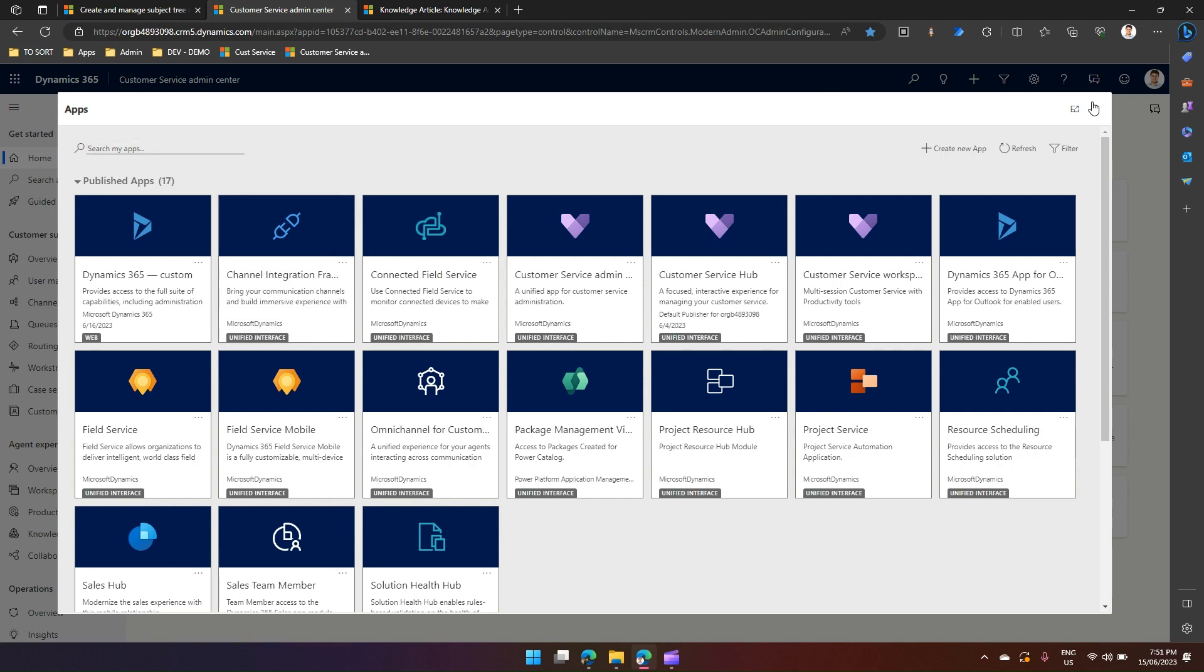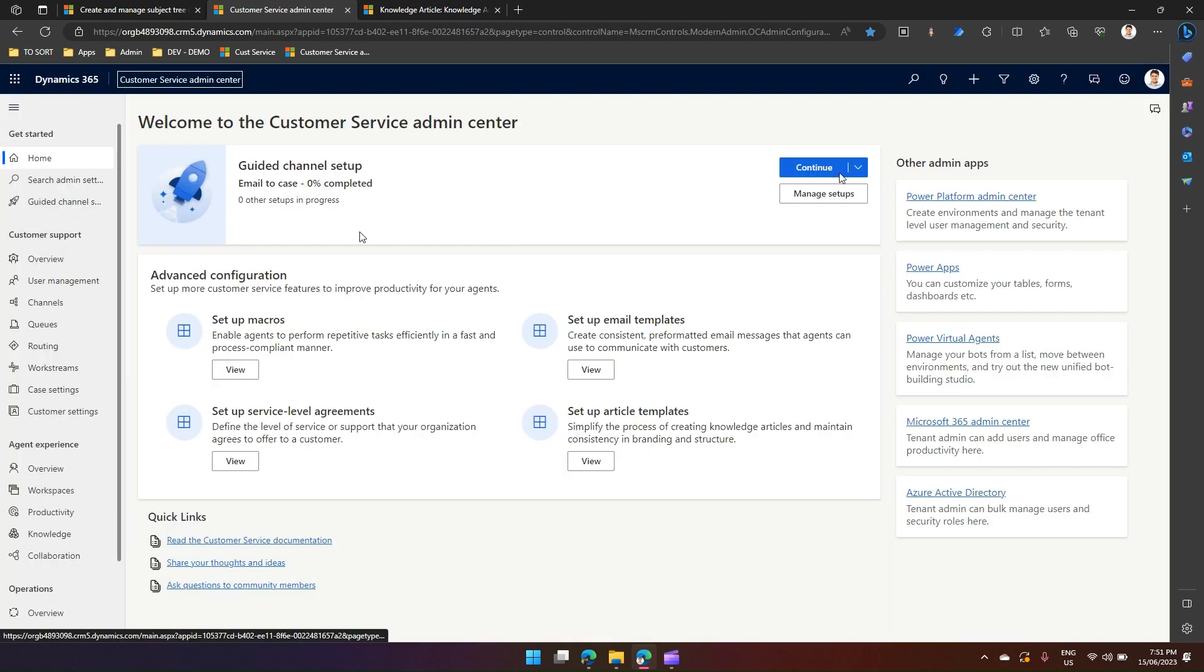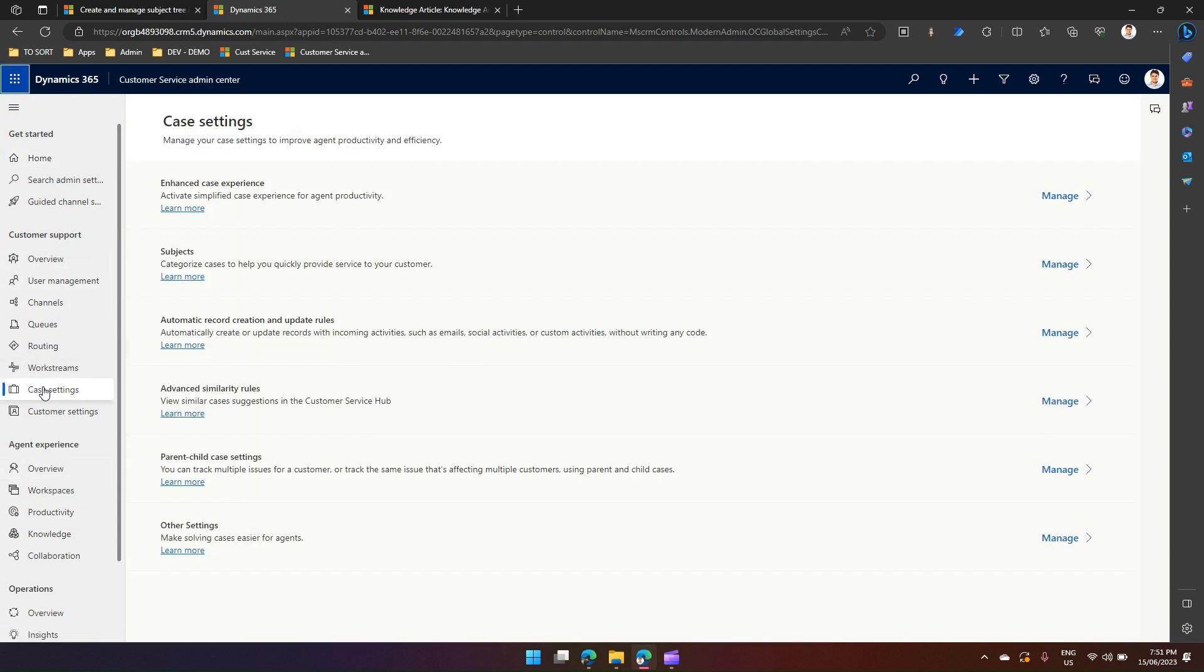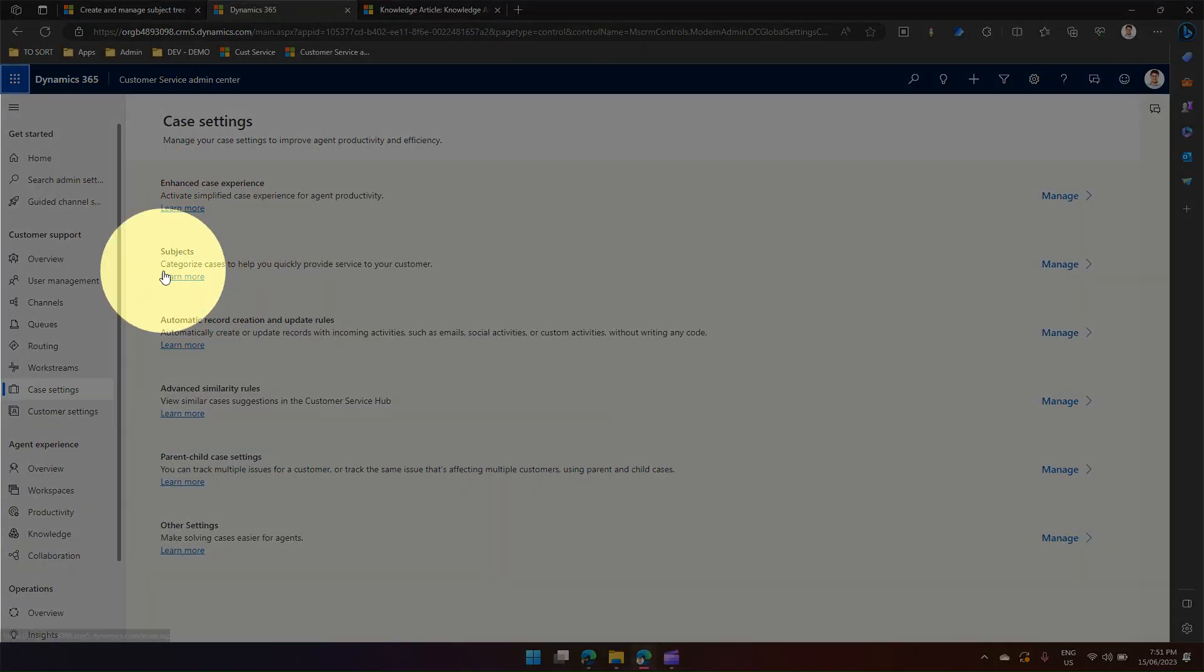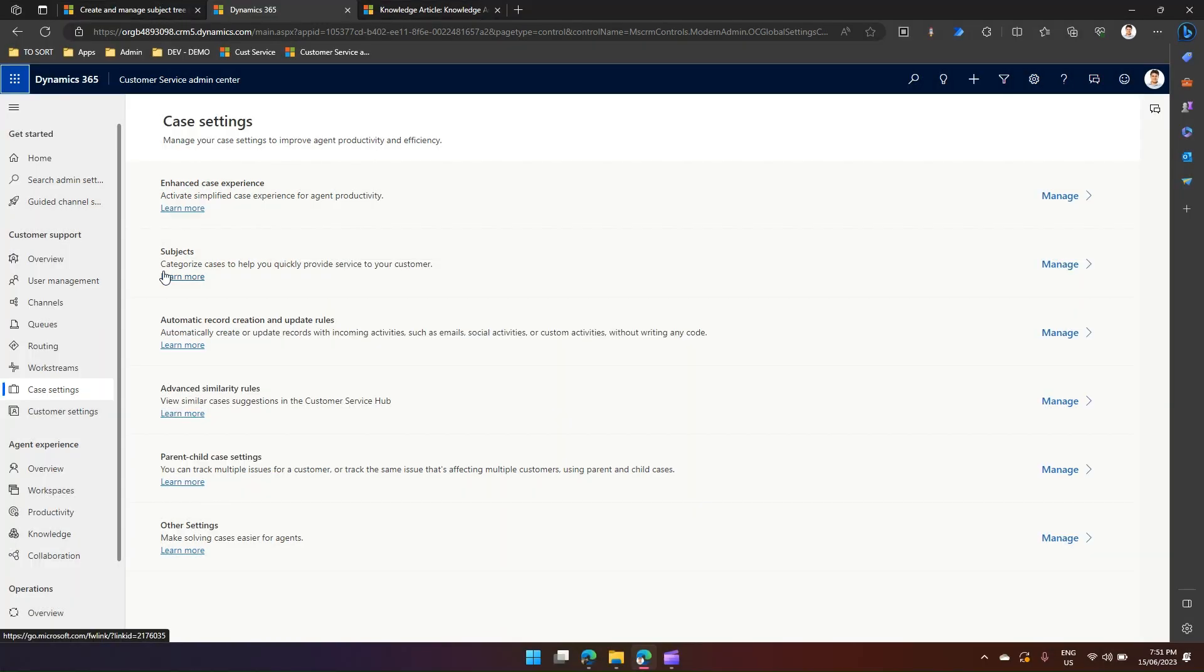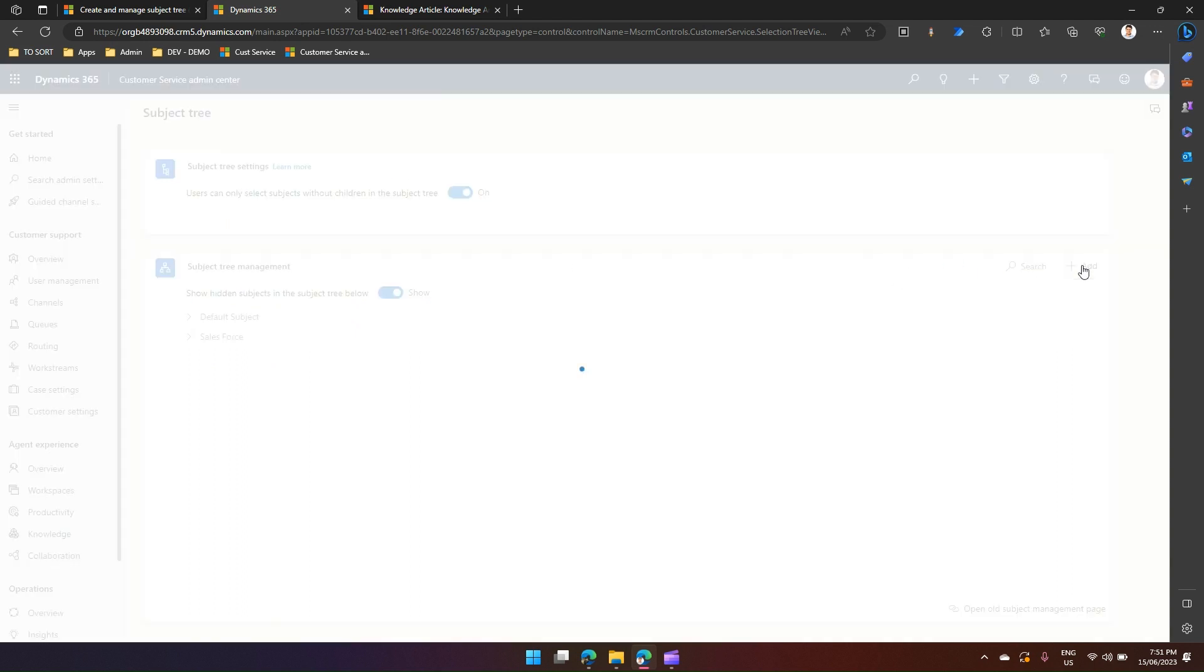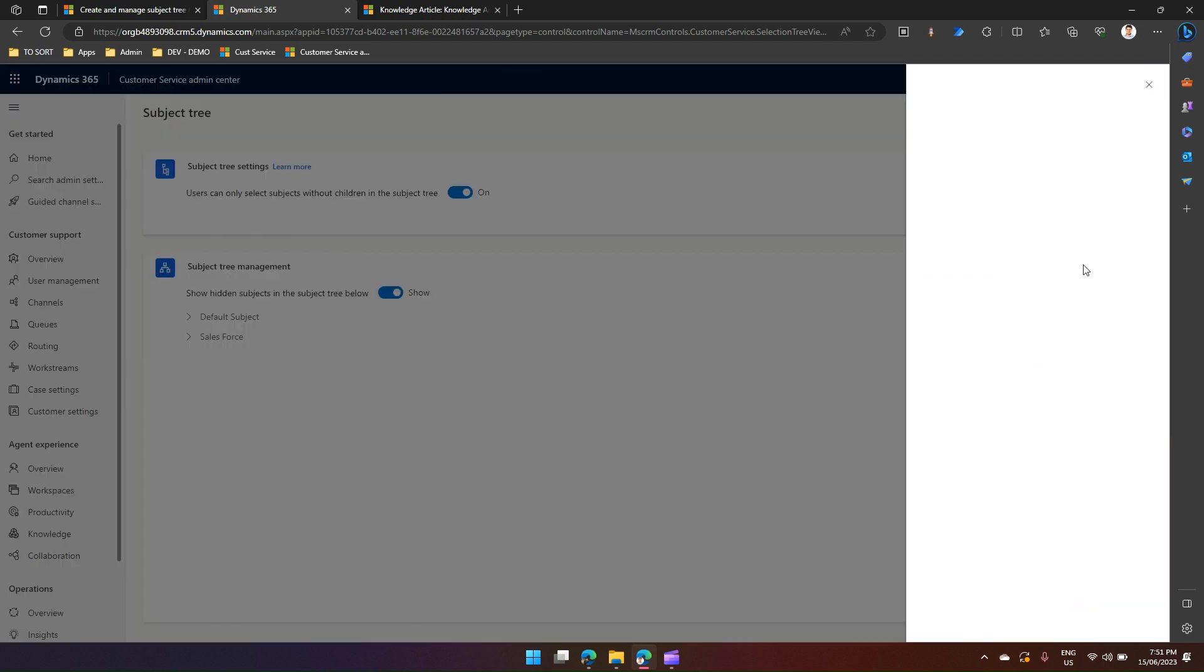Once I'm in customer service admin center, under customer support, if I go to case settings, you will see something called a subject over here. Click on manage, then I can see the subject tree. From here I can add a root level item.